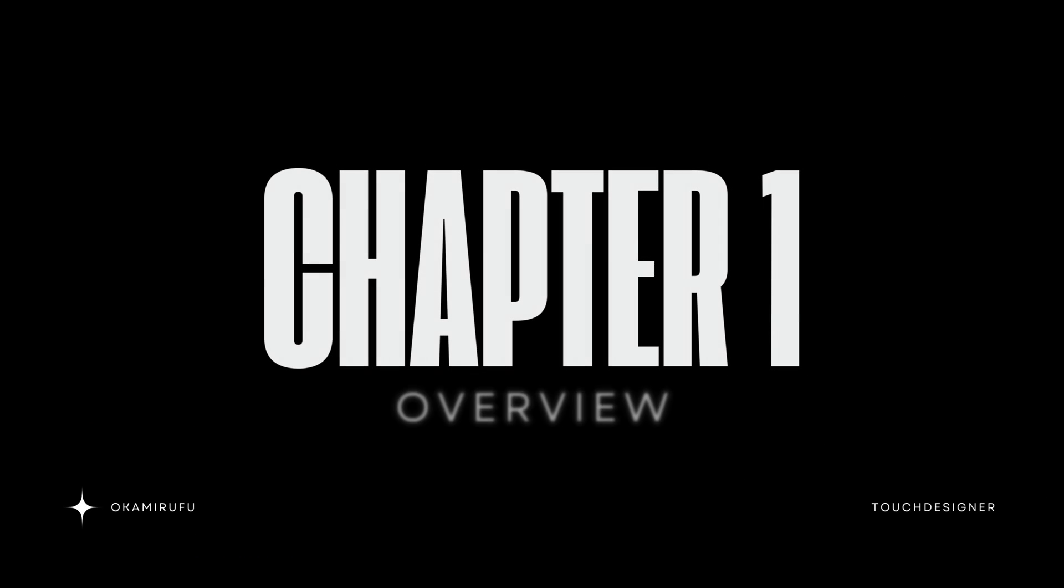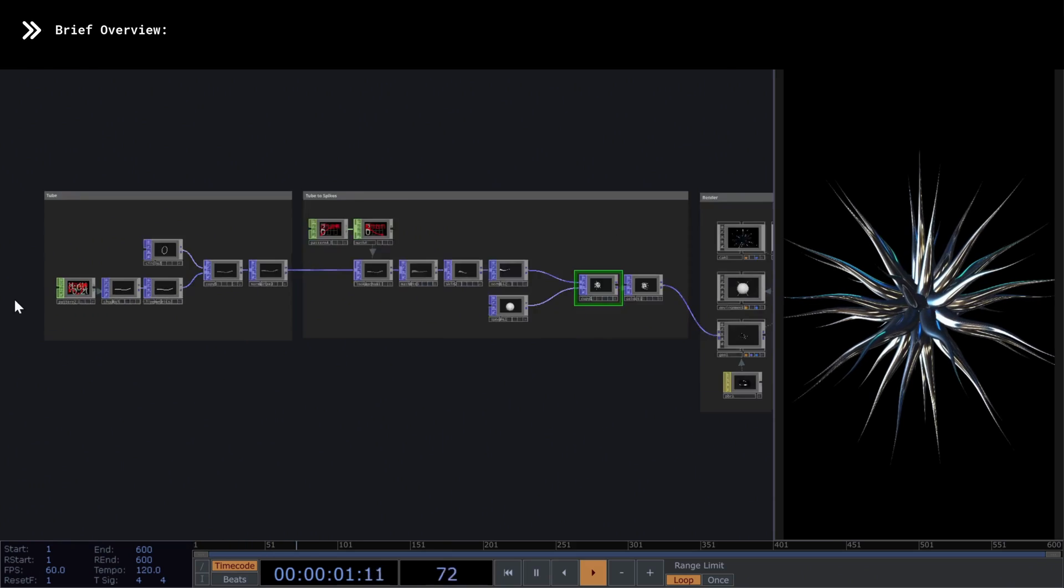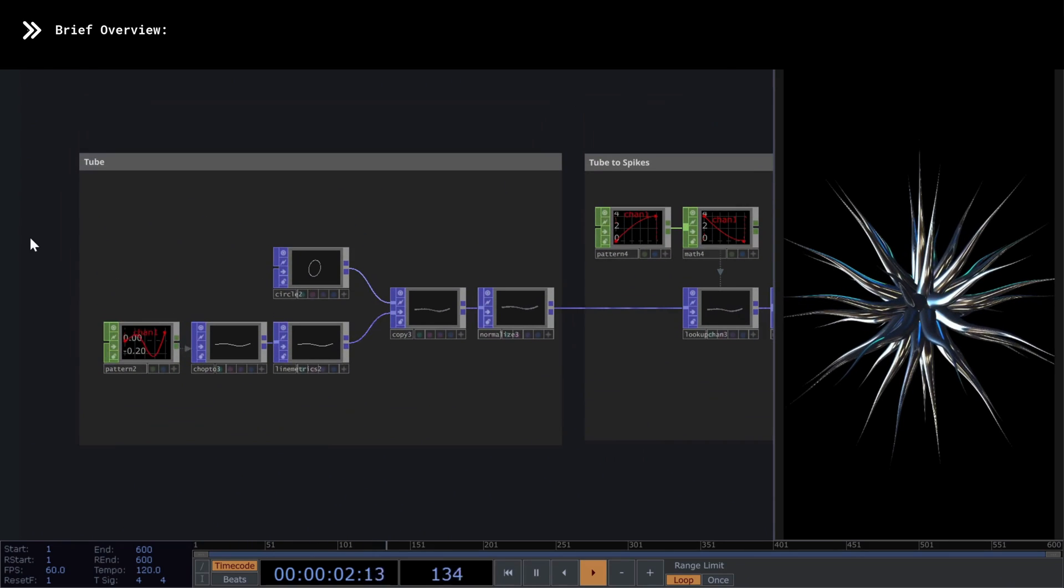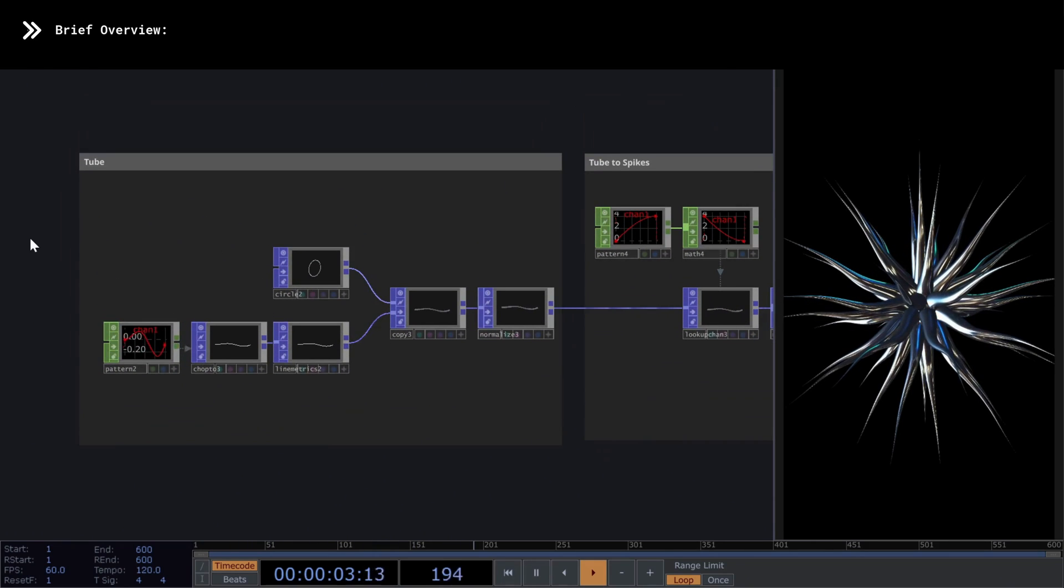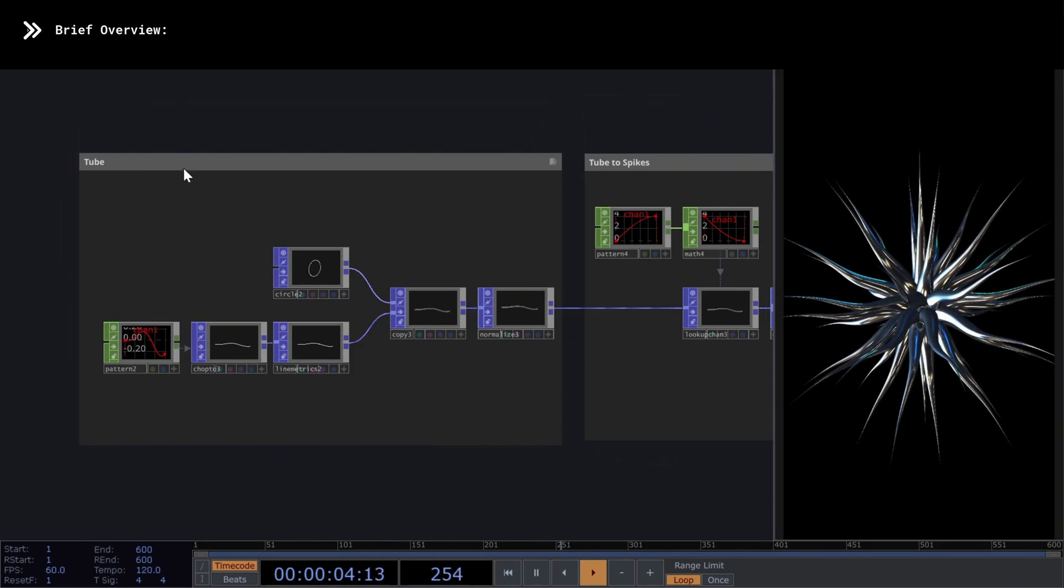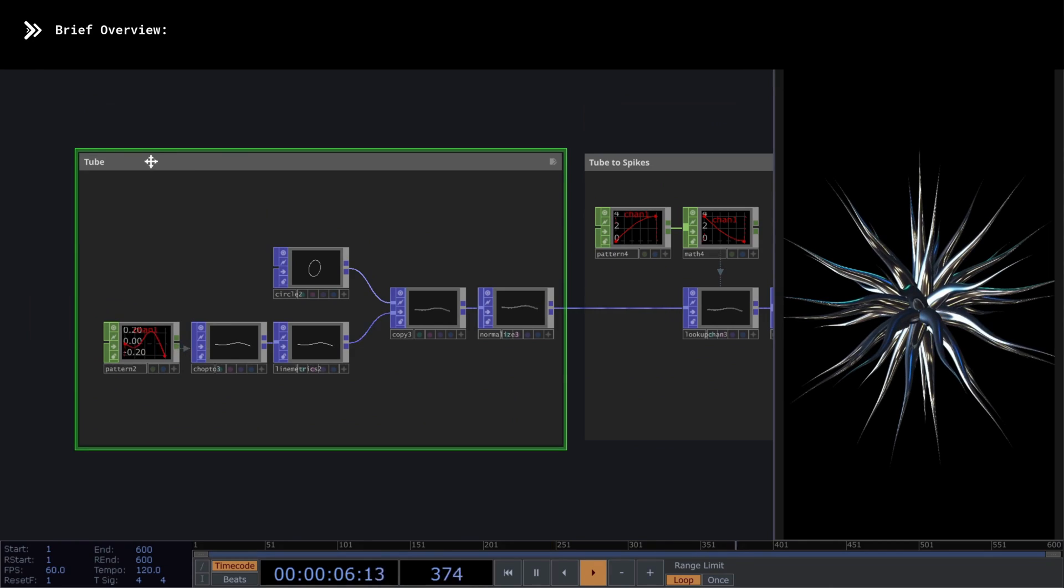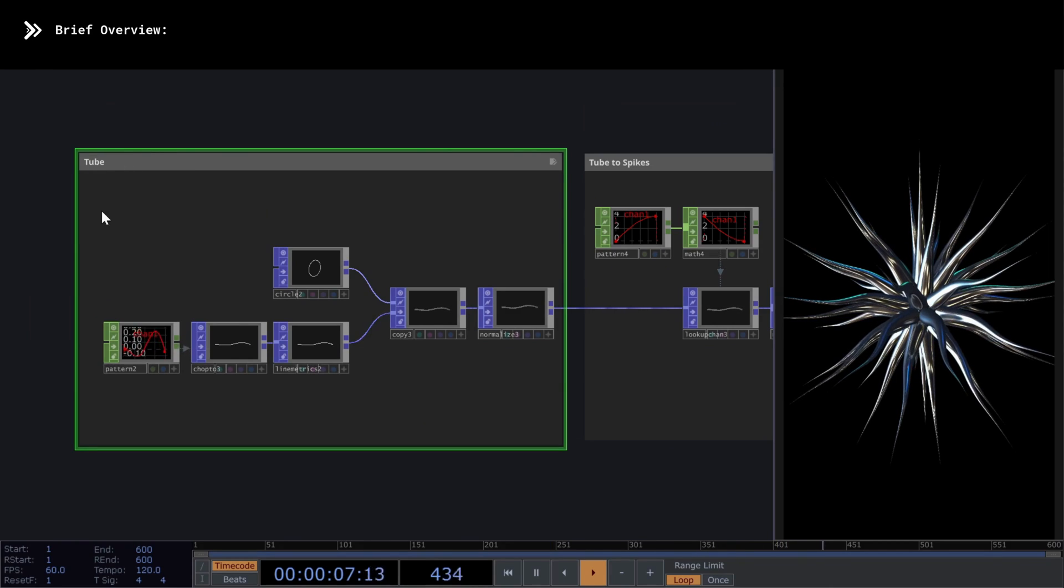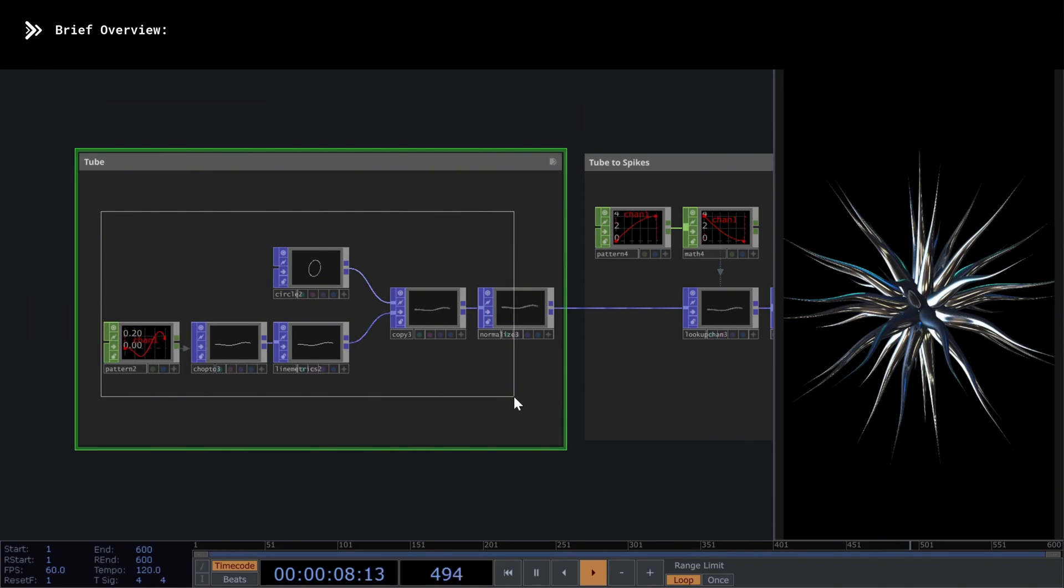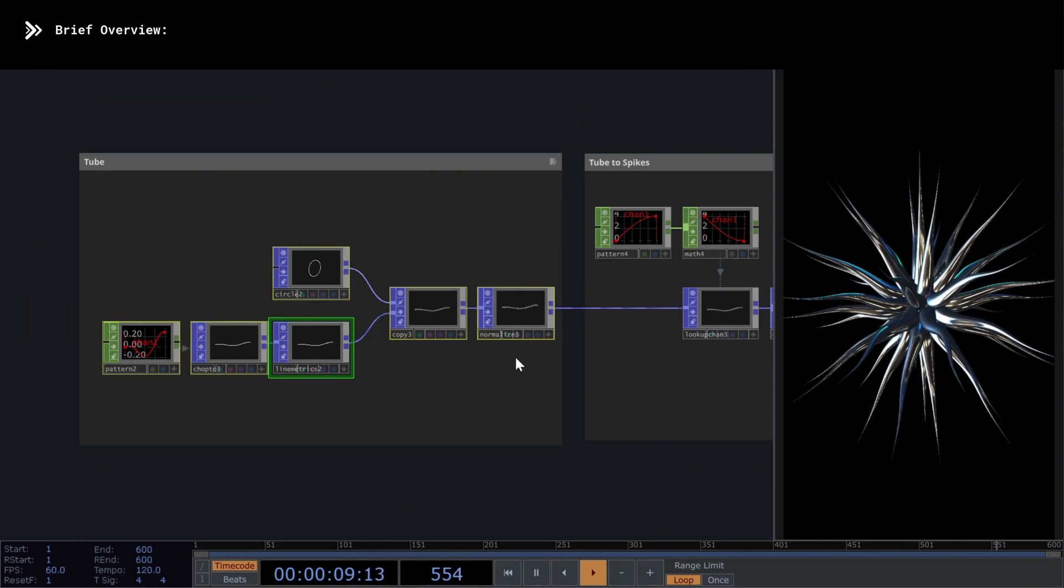Chapter 1, Overview. The following network is divided into three clearly defined sections. From left to right, we have the first parametric modeling section, which I've called tube.